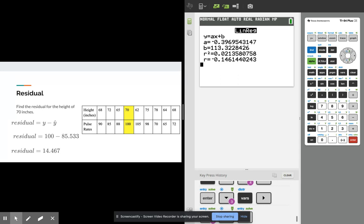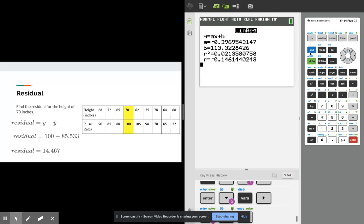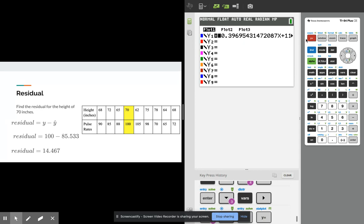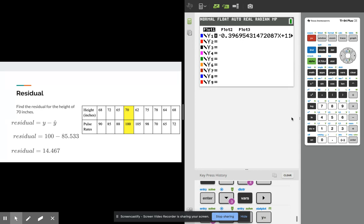And what else we can look at, again remember how I told you we stored that variable, we stored it in the y1. If you go to y equals, here's that actual regression equation.